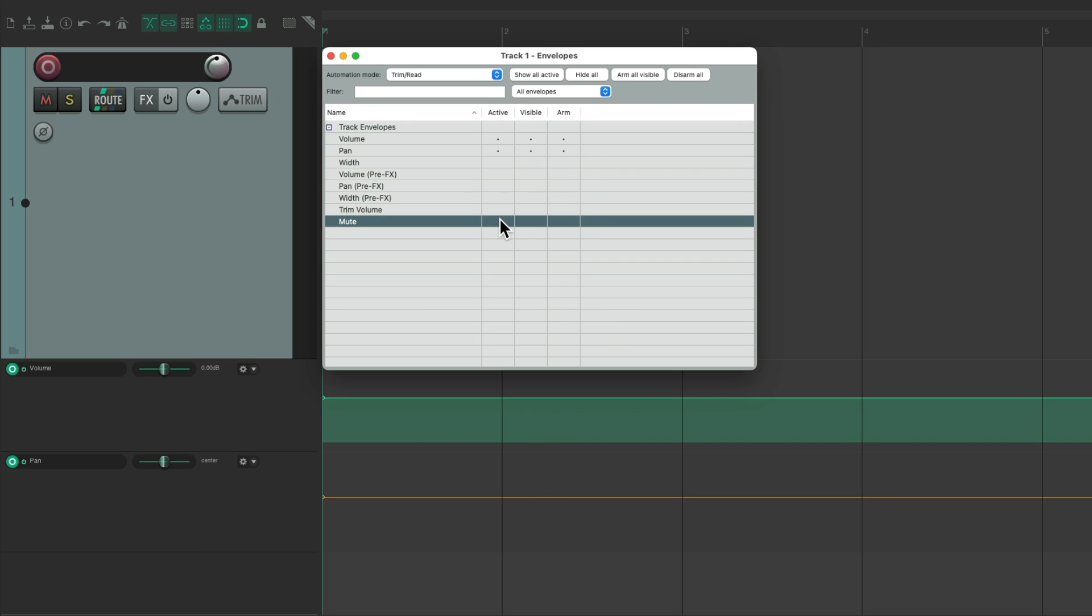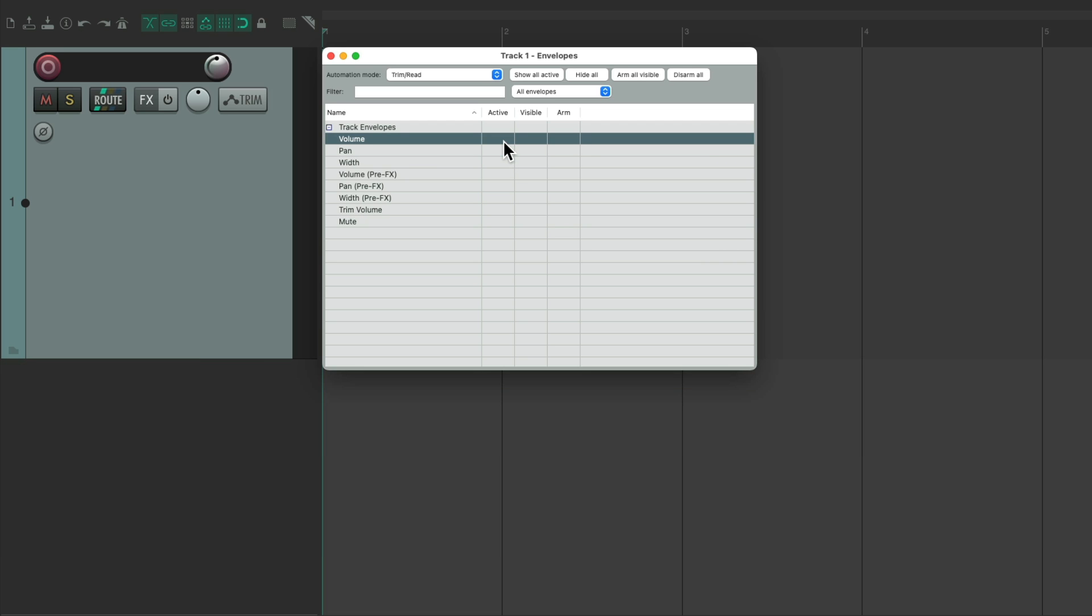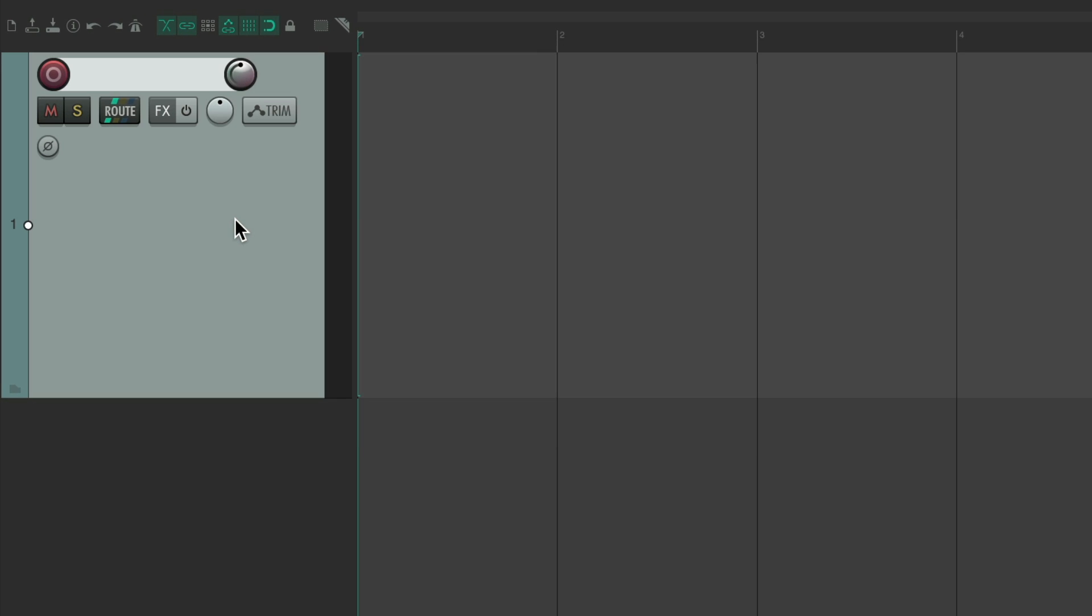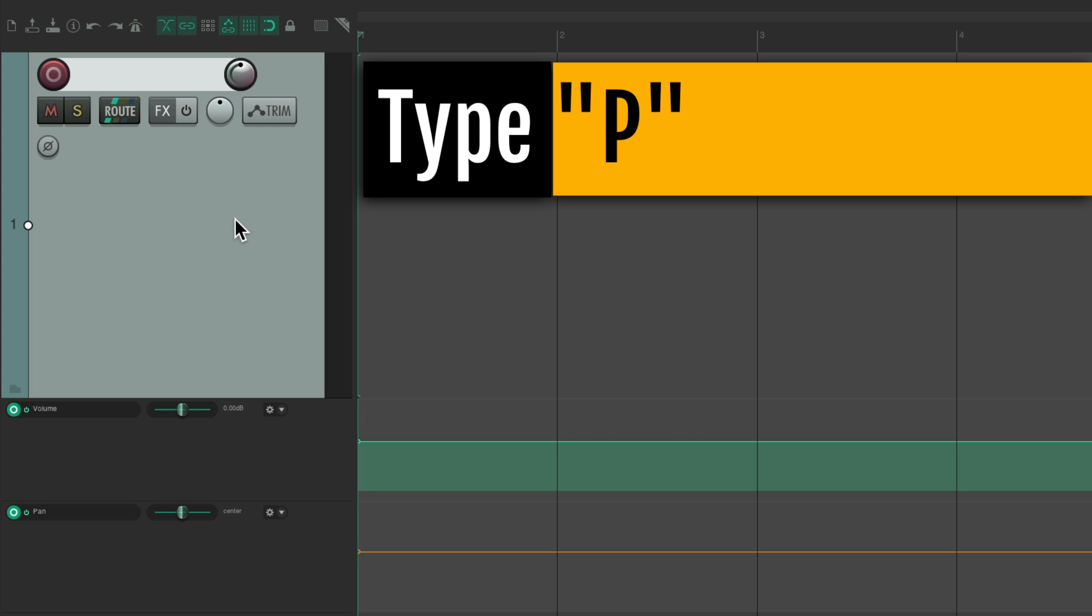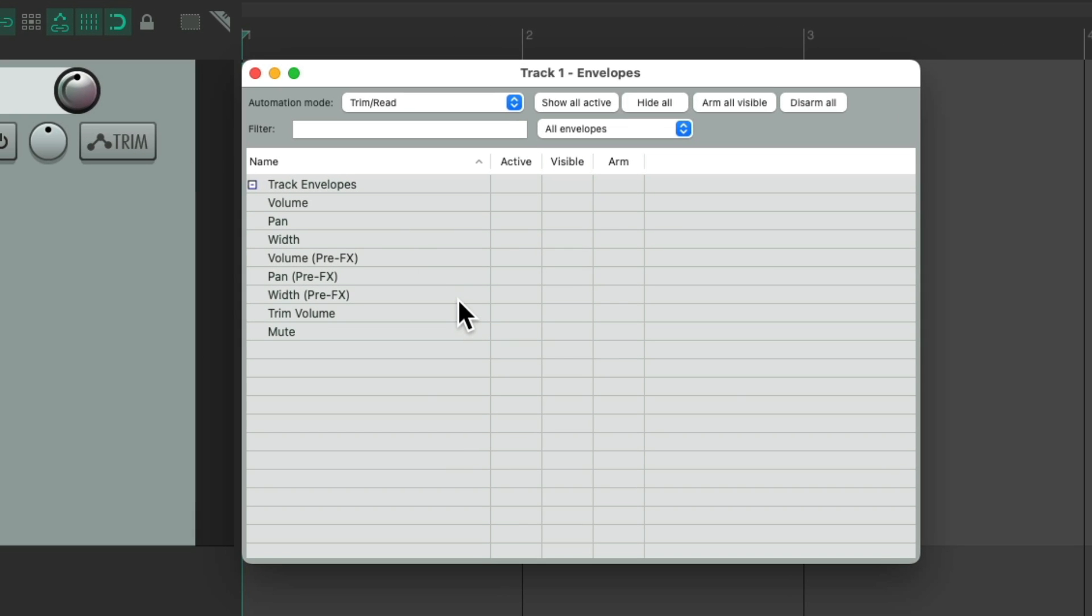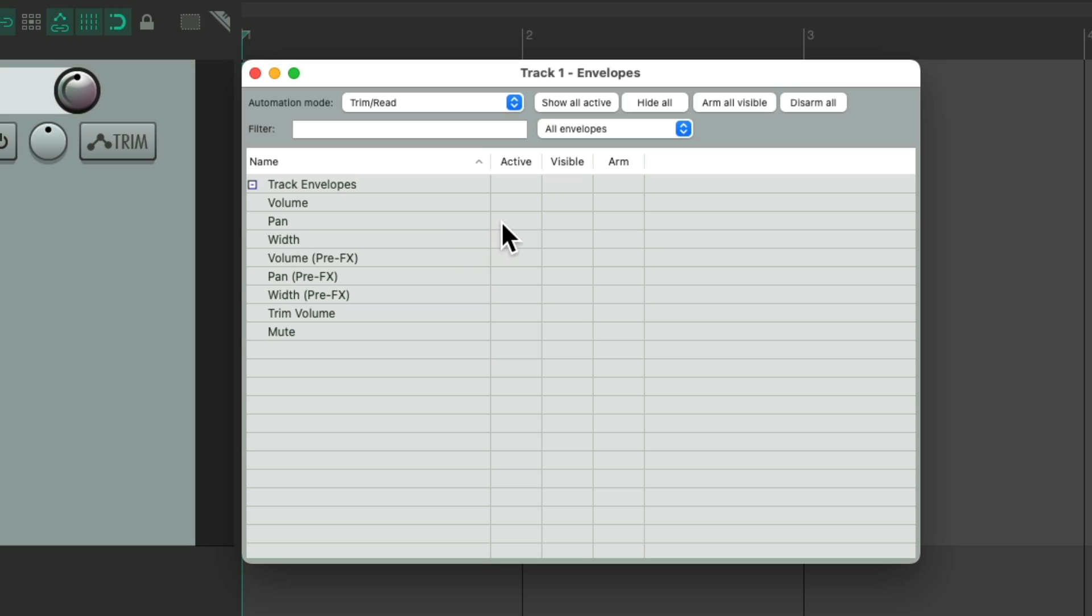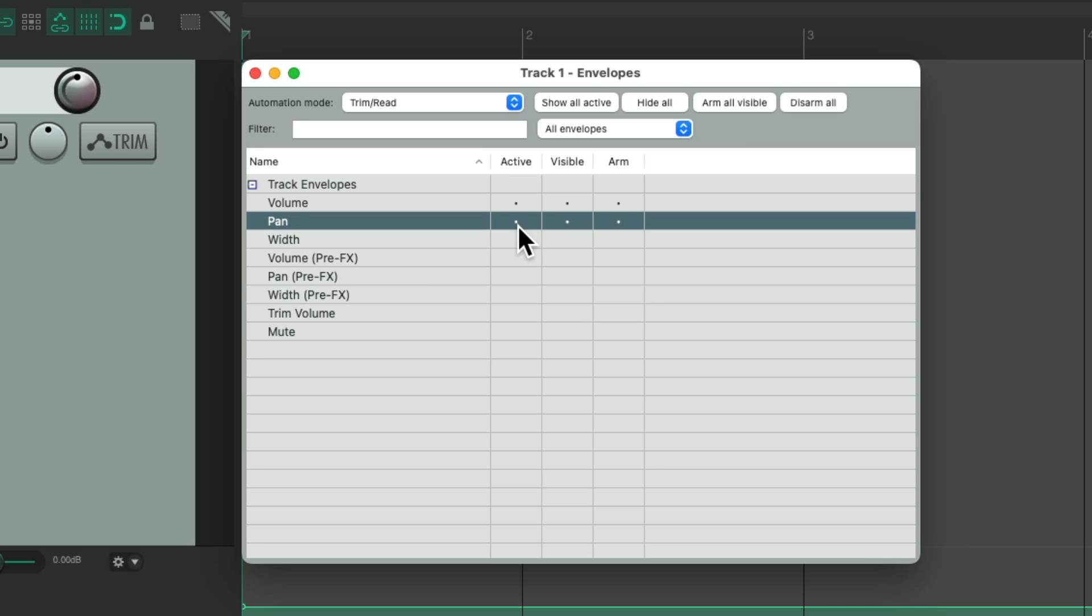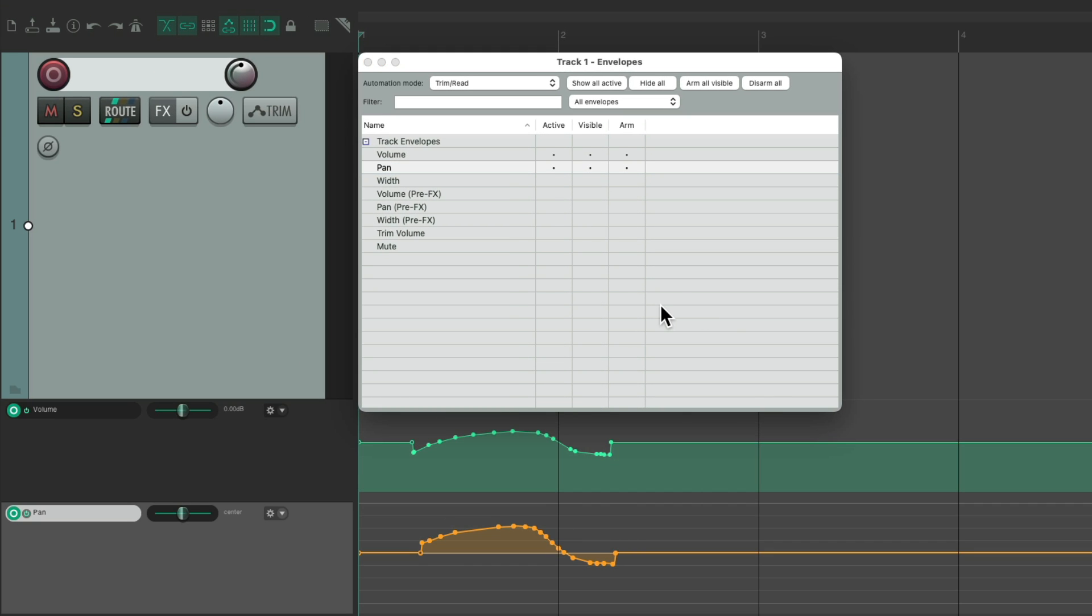And we can hide them by clicking them again. We can also use keyboard shortcuts for volume by typing V, pan by typing P, and hitting it again to close those envelopes. But you'll notice the Envelope Manager closed when we did that. If we don't want that, we can right-click over here and turn off Auto-Close Window when focus switches away. If we turn this off and we show our envelopes, we can draw on them like this and it doesn't close our window.